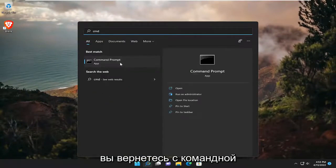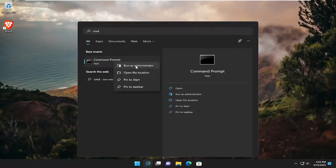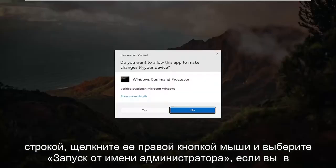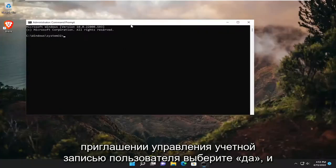Best match will come back with Command Prompt. Right click on it and select Run as Administrator. If you receive a user account control prompt, select Yes.